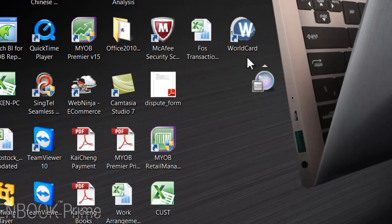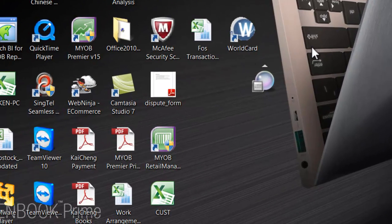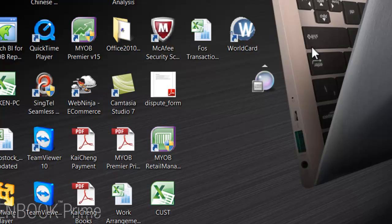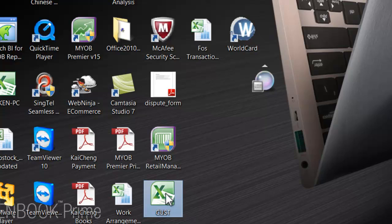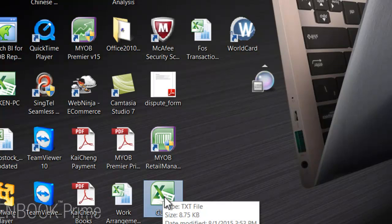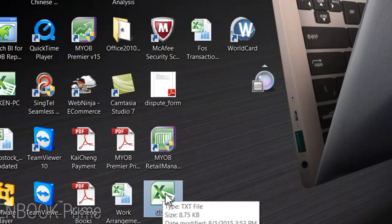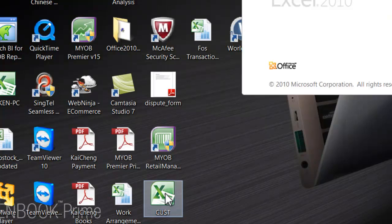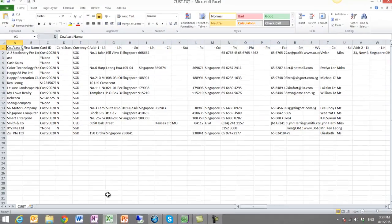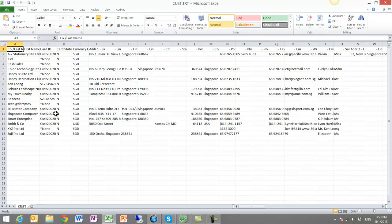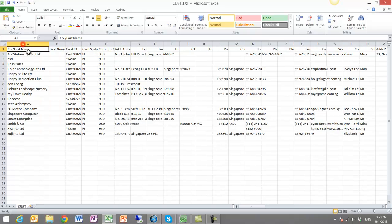The file CUST is now on my desktop. That's kind of difficult to find. Allow me to double click and open it up in Excel. And this is how you can see it is being tabulated very nicely in Excel. Okay, thank you.